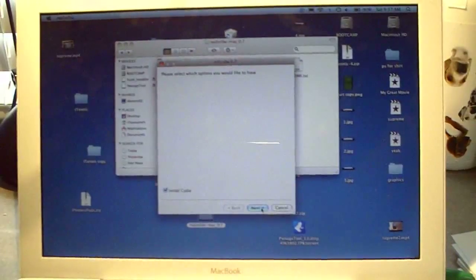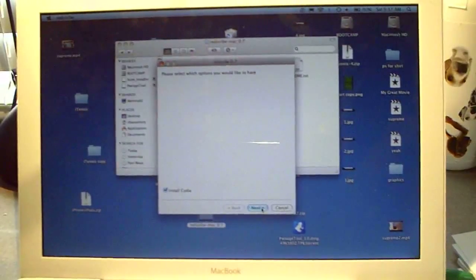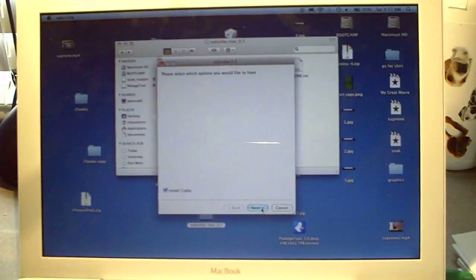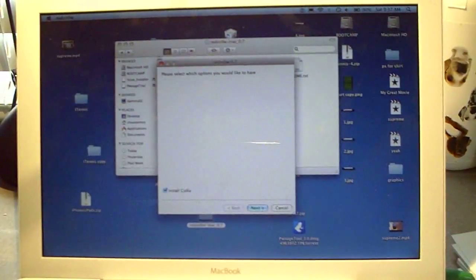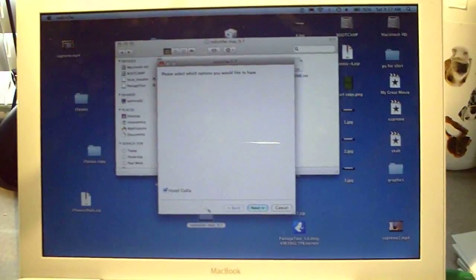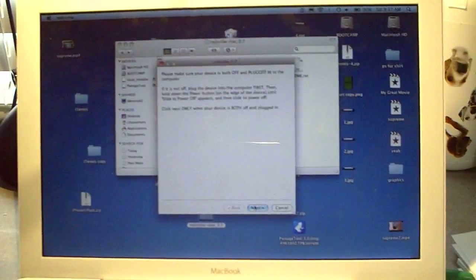Now it's going to ask us to select the options we want and there's only one. Just click Cydia and you click next.